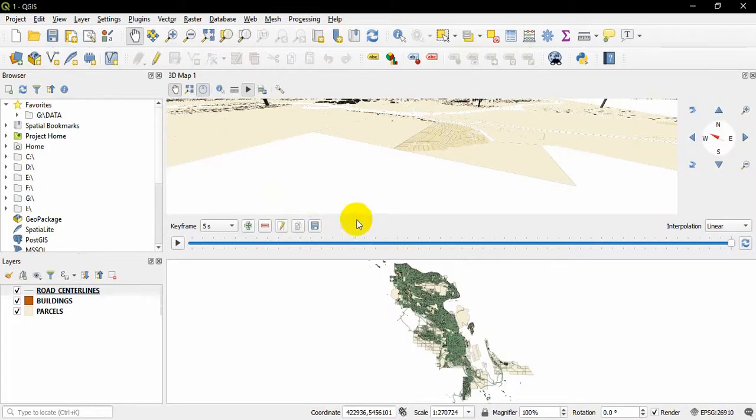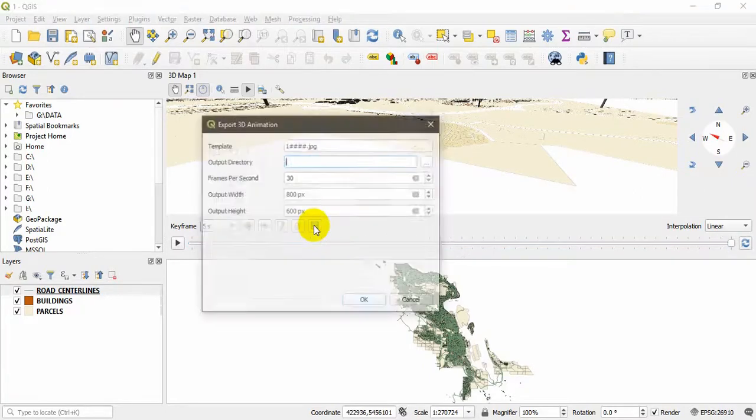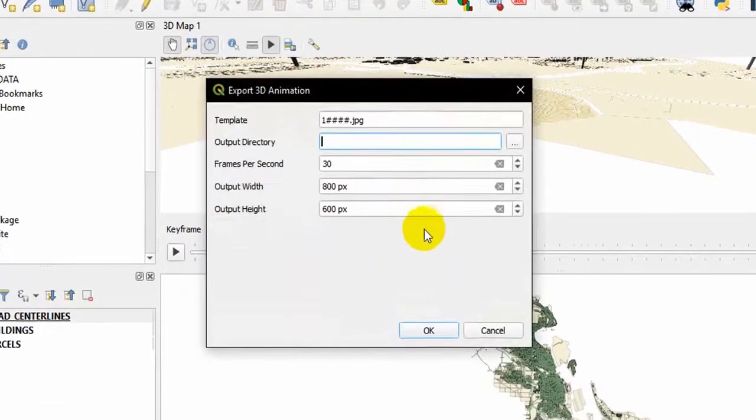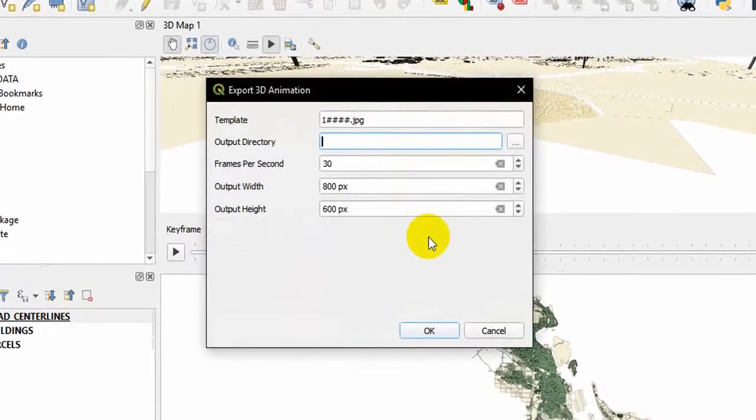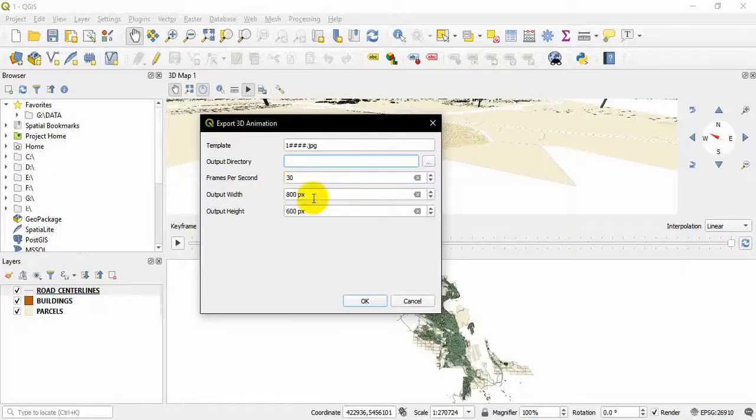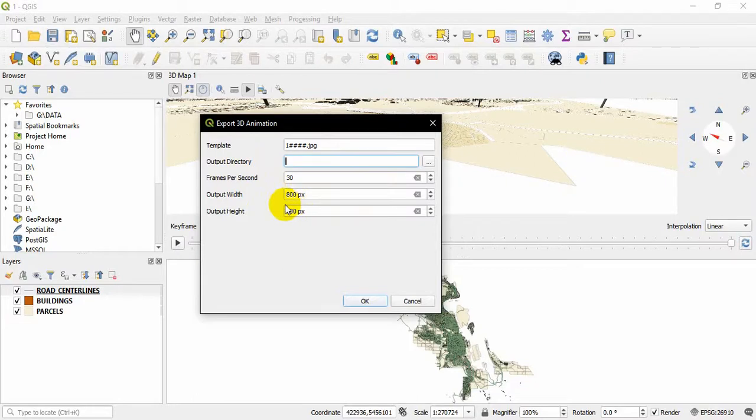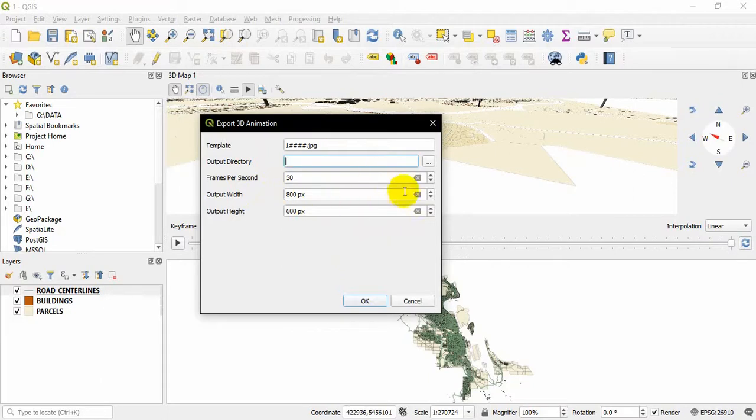It will put a series of images. So basically, if we use the default 30 frames per second, that means for every second of video it's going to capture the map 30 times. So we can have dozens and dozens, if not thousands, of JPEGs for longer videos.